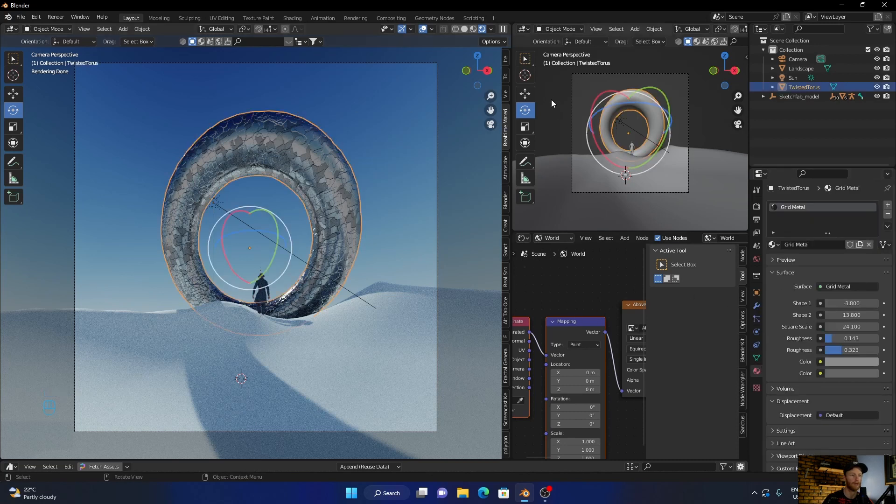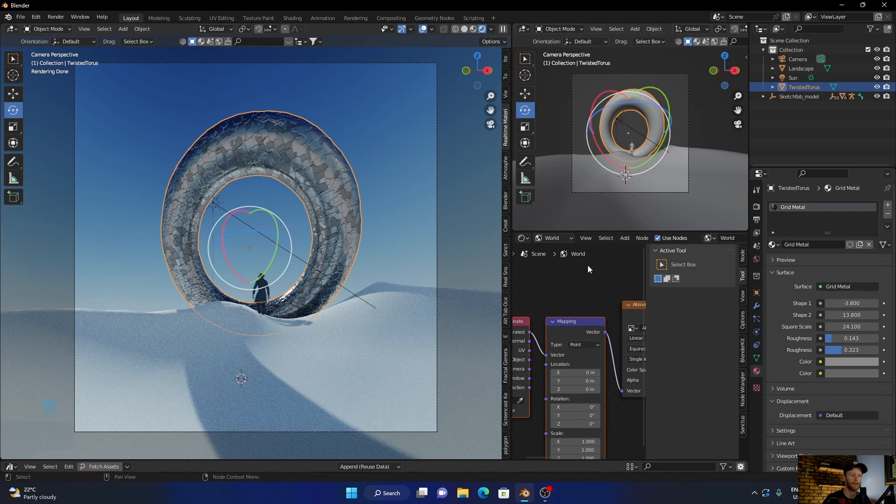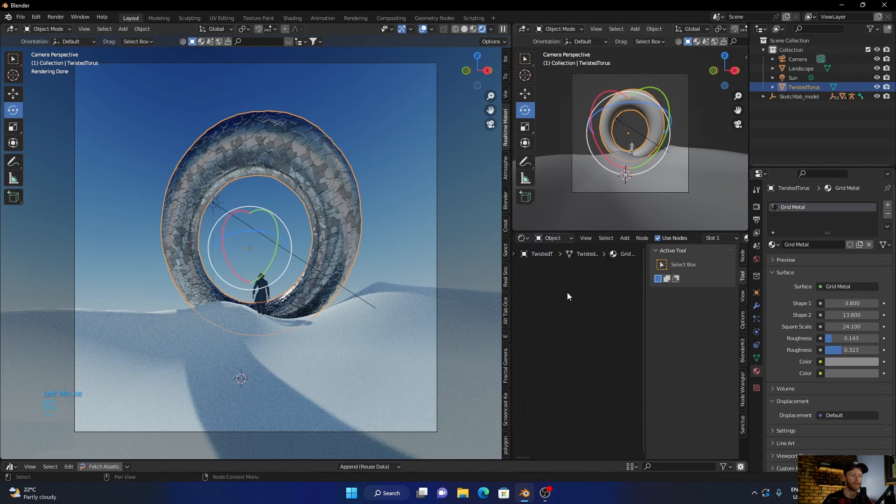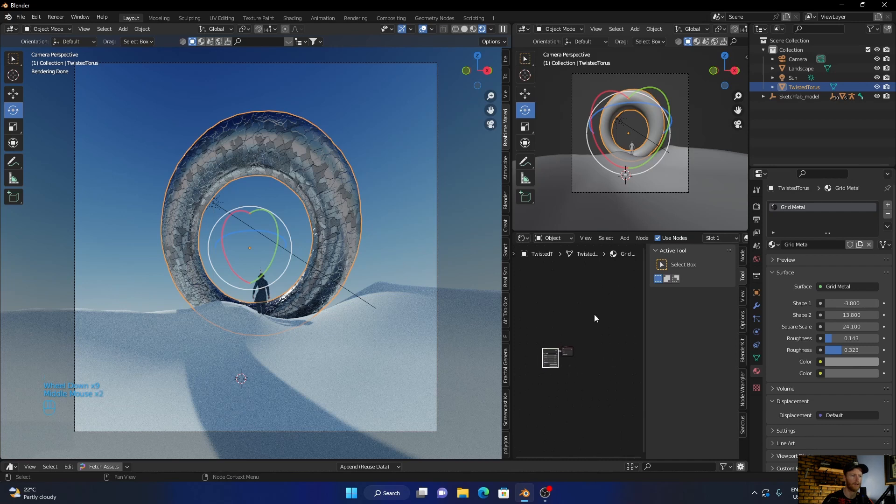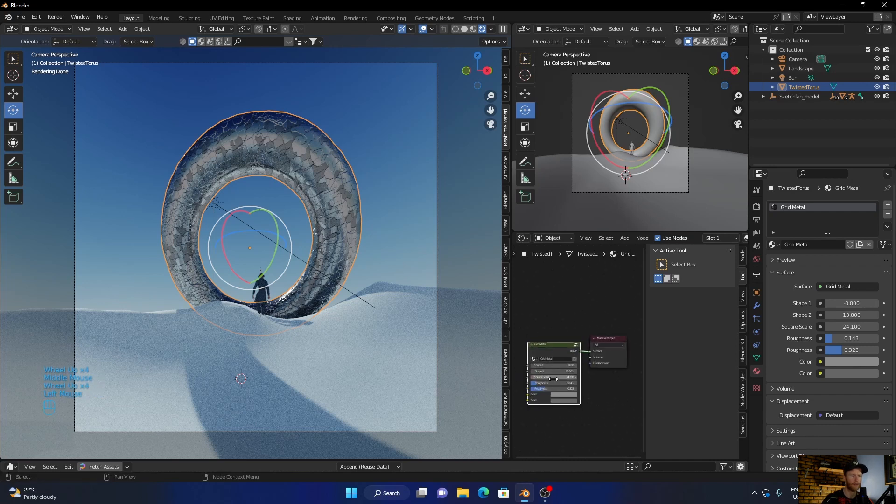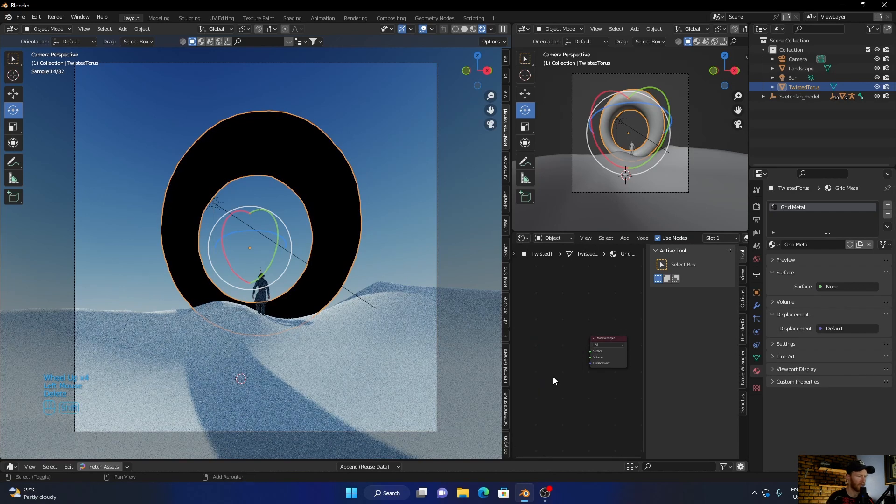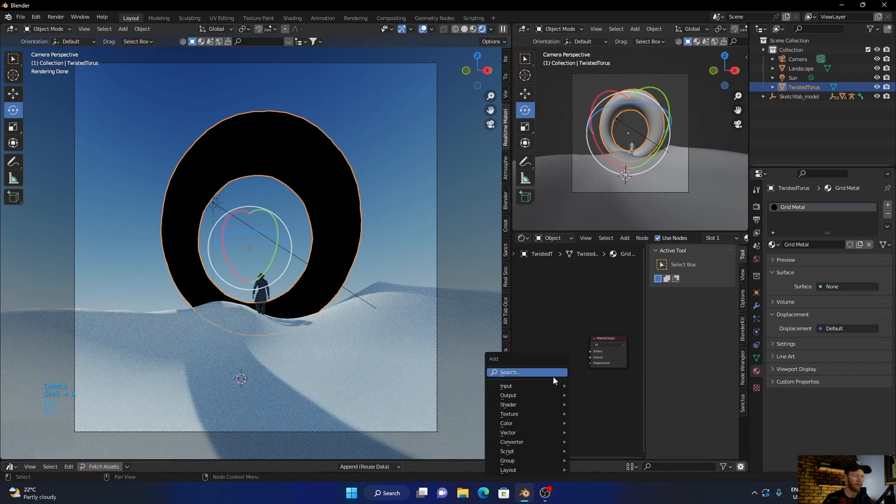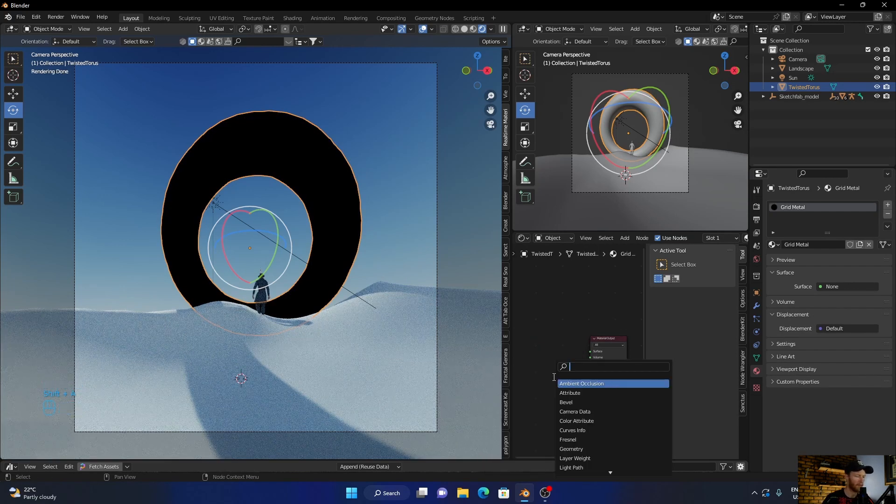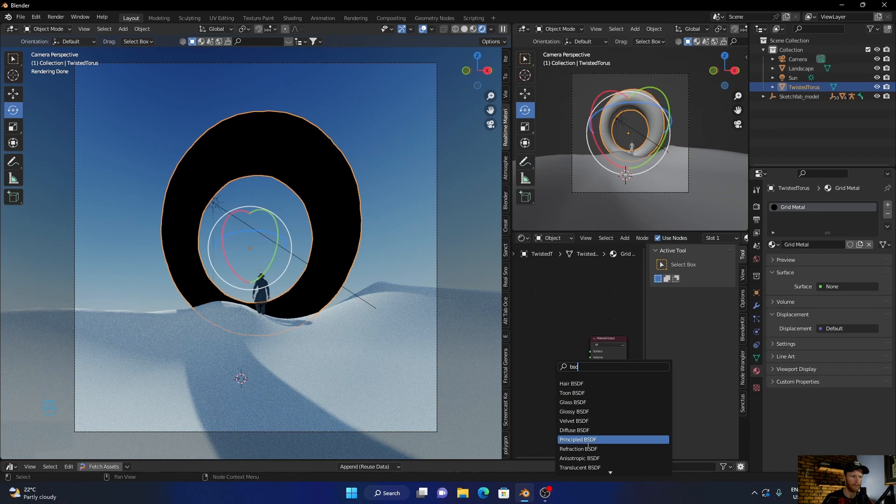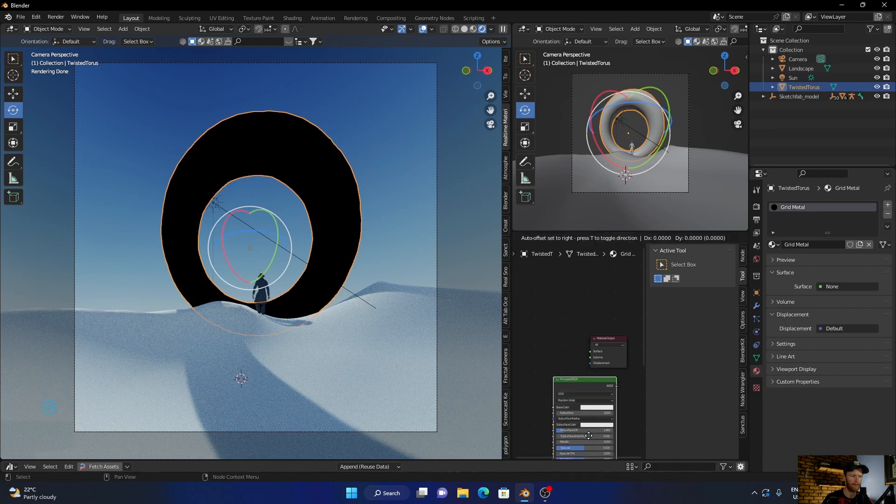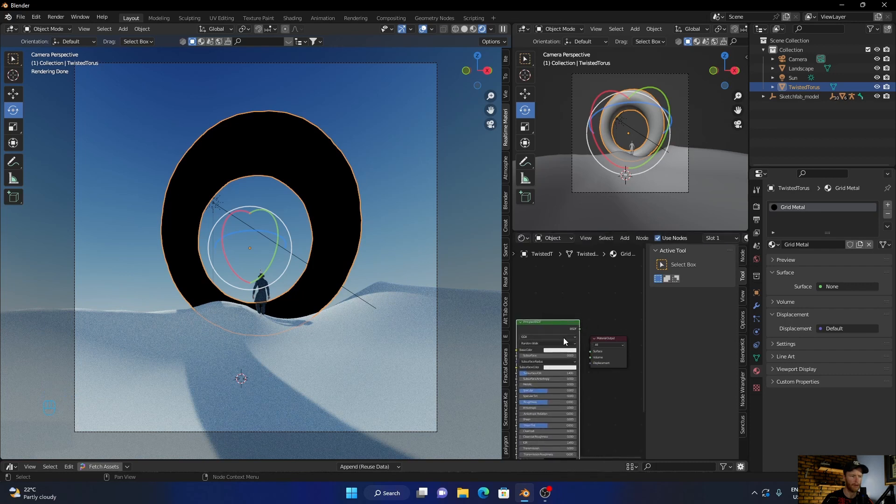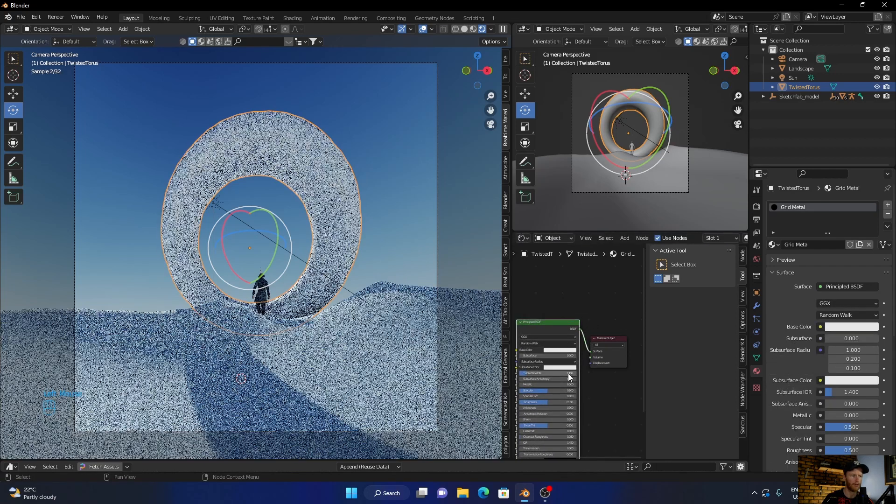So if I delete this, let me go to materials and just delete this. And then go, so if they add a BSDF principle, plug this to the surface.